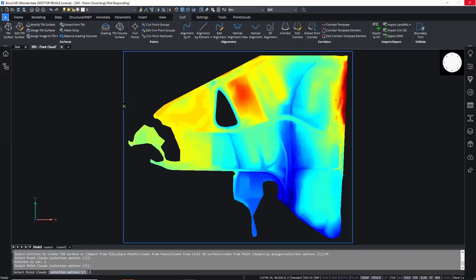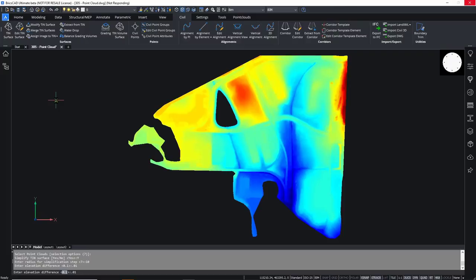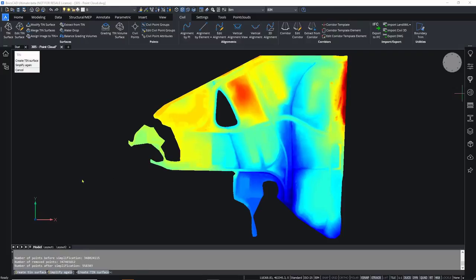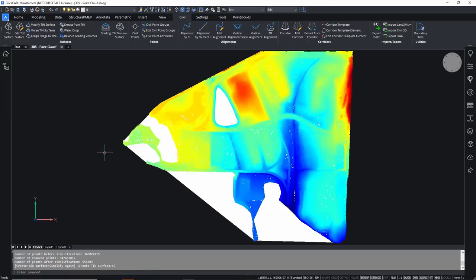When I select this point cloud, the software processes those points and gives options for filtering. After it's caged the points, we select the option to simplify the surface. We specify a 10-meter radius and an elevation difference of 0.01 meters, so the software will weed out points based on that 10-meter horizontal distance and 0.01-meter elevation difference. We're then presented with the results showing the surface has been filtered down to 550,000 points.